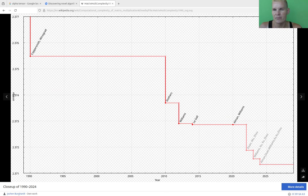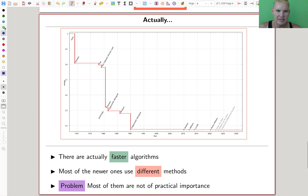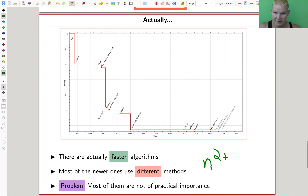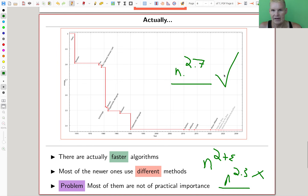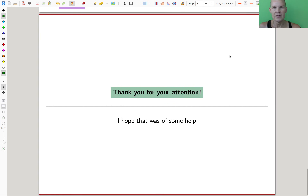Looking at the Wikipedia page on matrix multiplication complexity: people suspect the true complexity is n^(2+ε), and we're currently at about n^2.3 — but all those algorithms are galactic. AlphaTensor gave us roughly n^2.7, but that's practical. So AI improved matrix multiplication, which is a really cool example. I hope you enjoyed this video and I hope to see you next time.